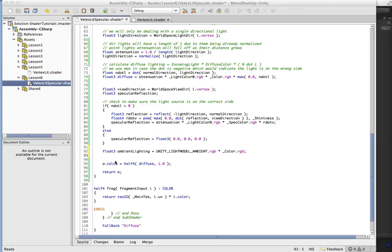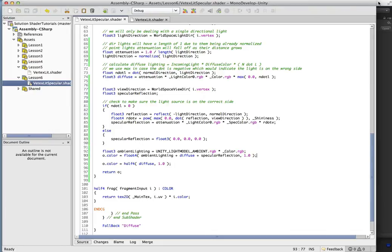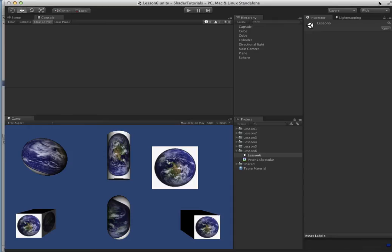And then finally, we're going to calculate the color. And it's just ambient plus diffuse plus specular, and that is all there is to it. So as long as we did this all correct, this will compile, and it does.